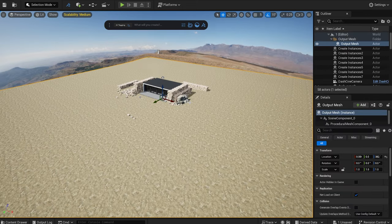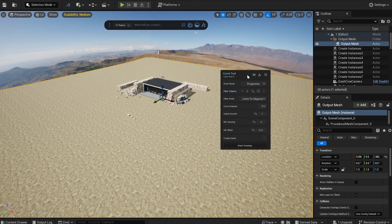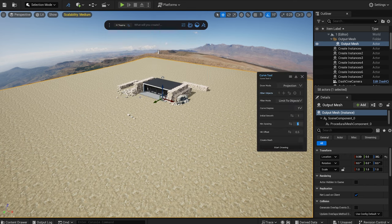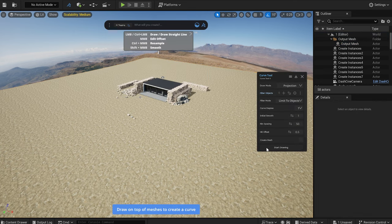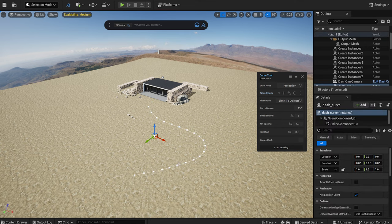Let's create a path. In the Dash toolbar, I select the curve tool. I set the minimum spacing between points to 50. Then, after pressing the start drawing button, I draw a curve freely by hand. I can also adjust the curve points individually.